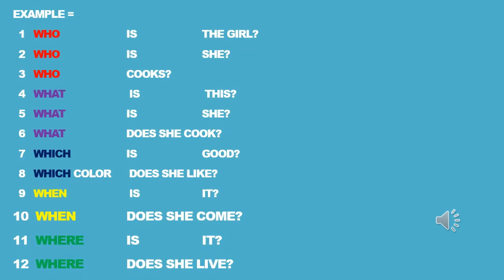Slide 2: There are more examples about the question words used in sentences.